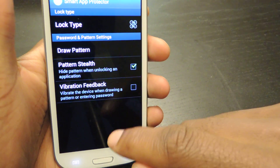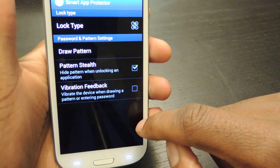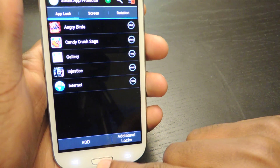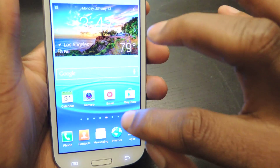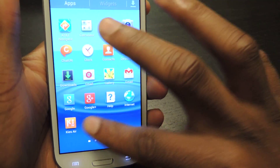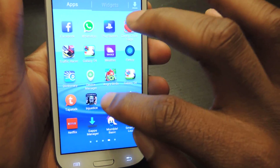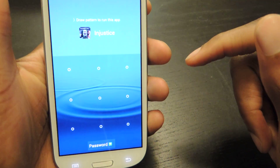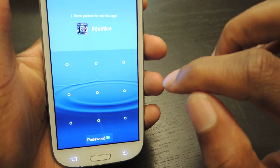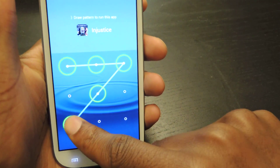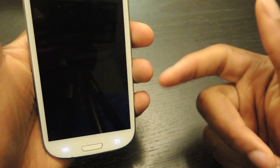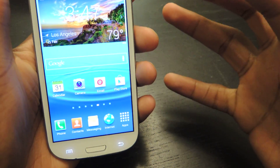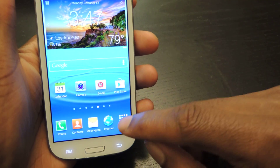You can also enable pattern stealth so you can't see it being written, but sometimes I find that hard to do because I need to see it in order to launch my app. So let's just test it out — Injustice, I locked that down. You see it launches and then it jumps to this page so you would enter in your pattern and then it'll go through. That's really the basic premise of the app lock function.